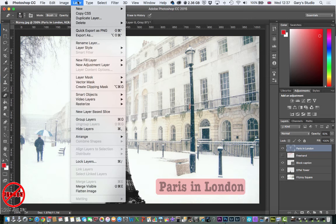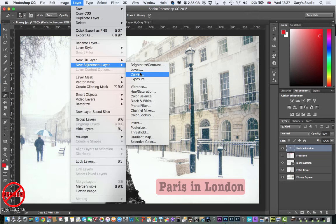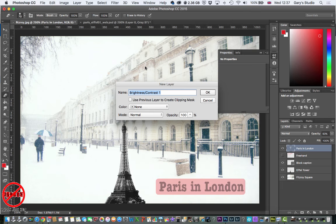I can do that in two ways. I can go to the Layer menu at the top and you'll see there is an option called New Adjustment Layer, and from that you can choose brightness and contrast, levels, exposure — there's a whole load of them. Let's do something really simple such as brightness and contrast. I've now got a brightness and contrast layer — that's the name it's going to give it — and I'm going to click OK.